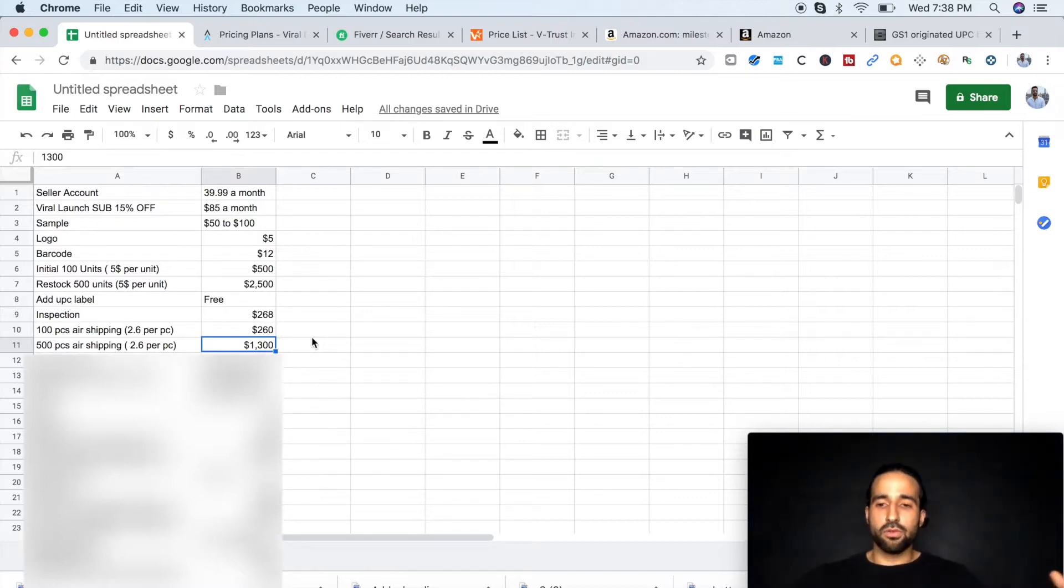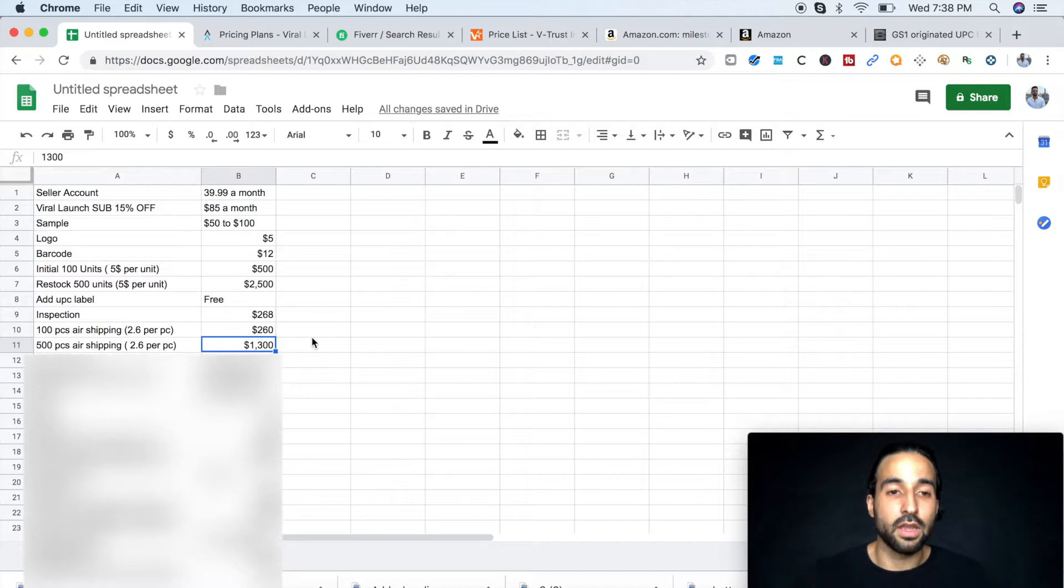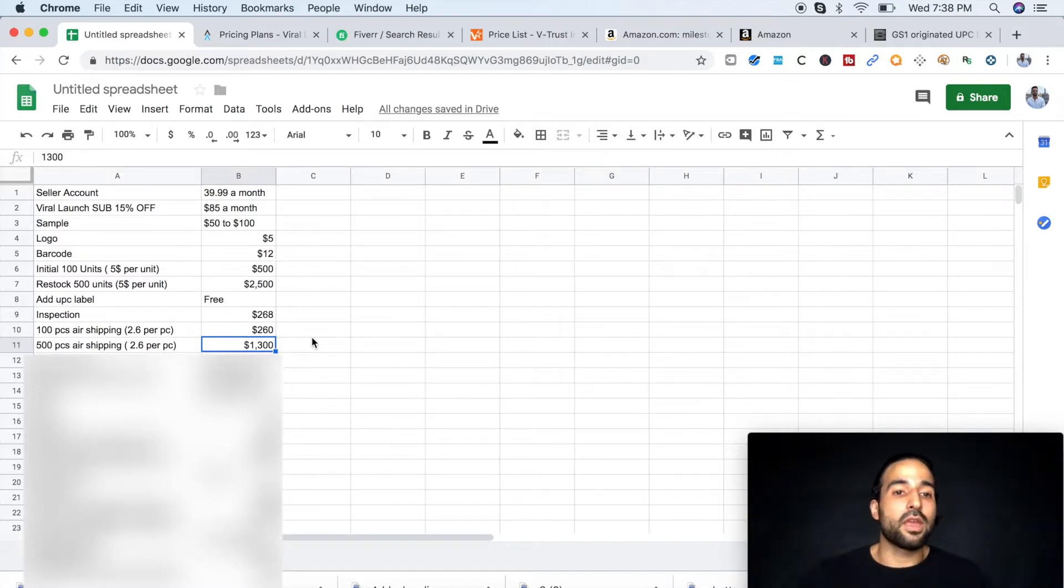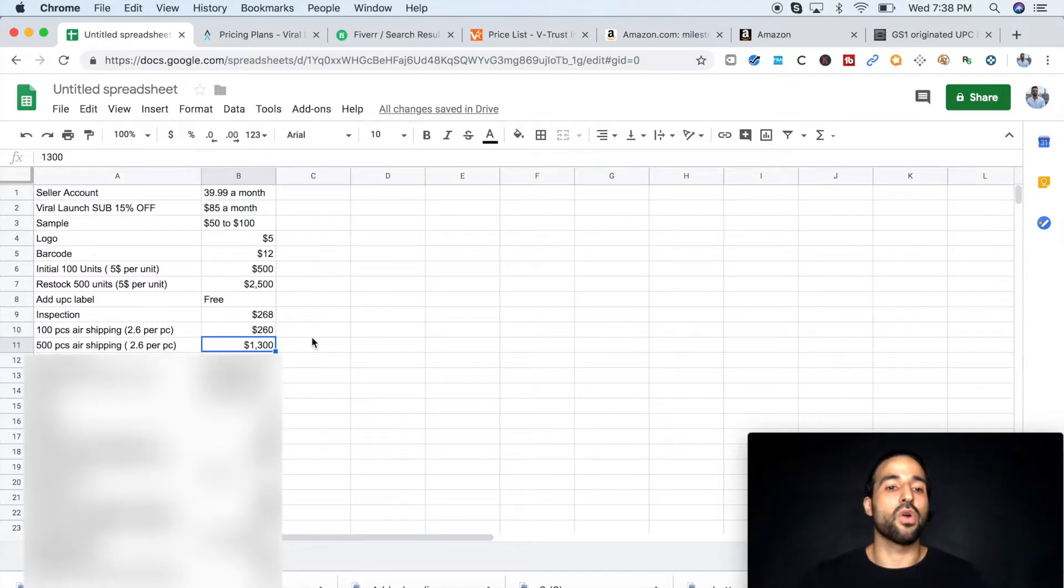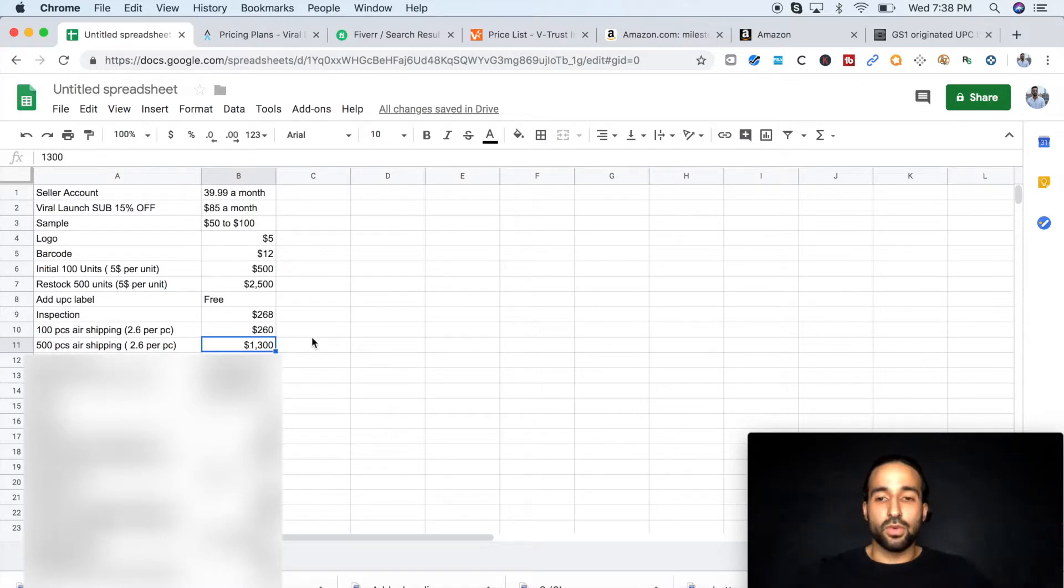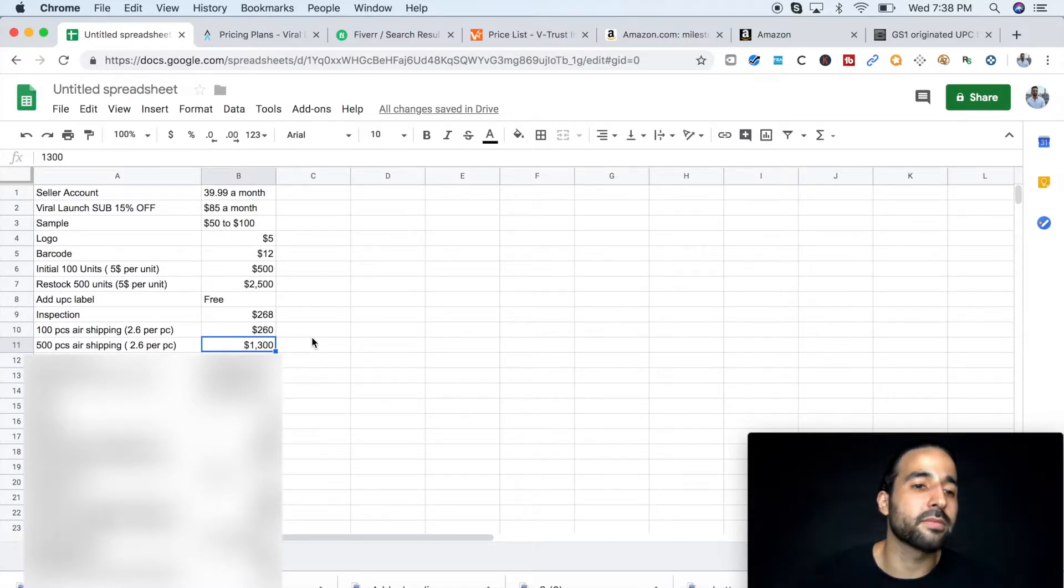Now, on the third restock, I usually like to ship by sea, which this product I believe is $0.90 per piece for sea shipping. So as you start ordering bigger orders, obviously your cost per product starts to go down, and that means your profit margins start to go up, and you see where the momentum starts to build.